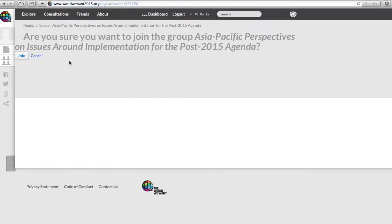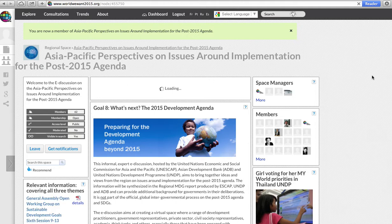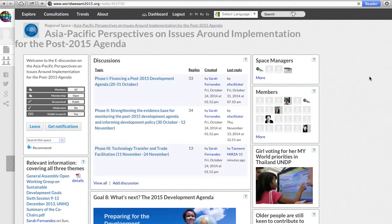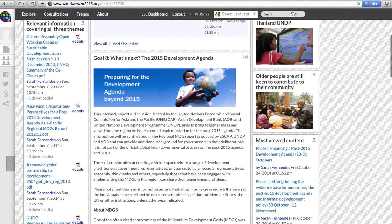Now, we will be directed to this page after having logged in, making sure that we want to join the group which we have selected. This will direct us to the consultation, of which we are now a member, and allow us to post and view various forms of content which are relevant to this consultation.